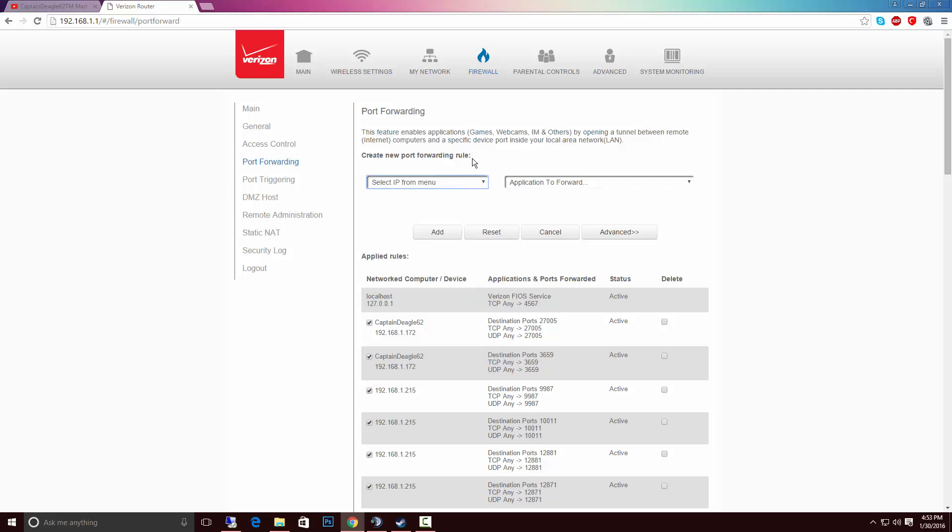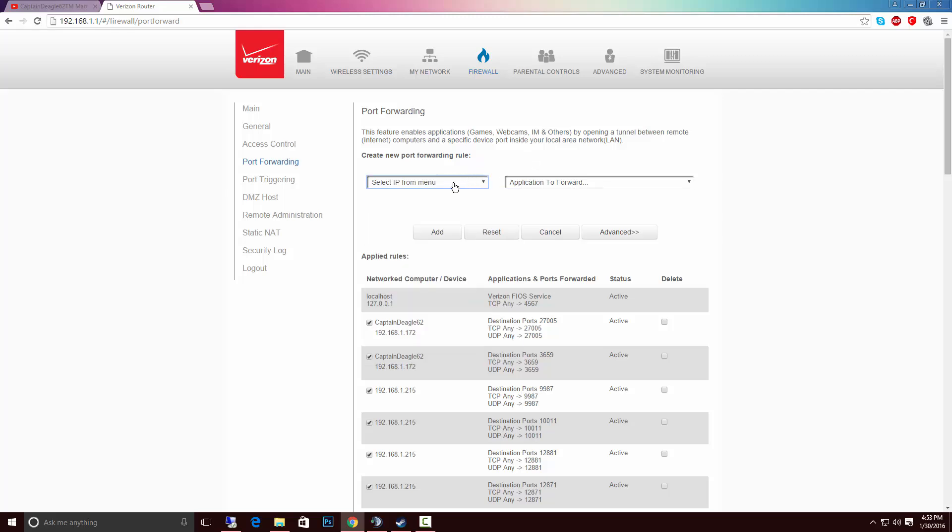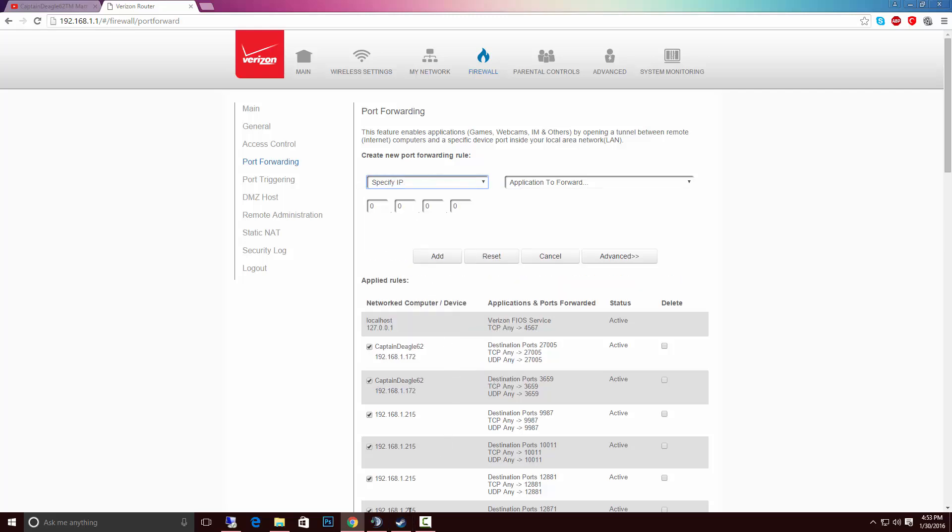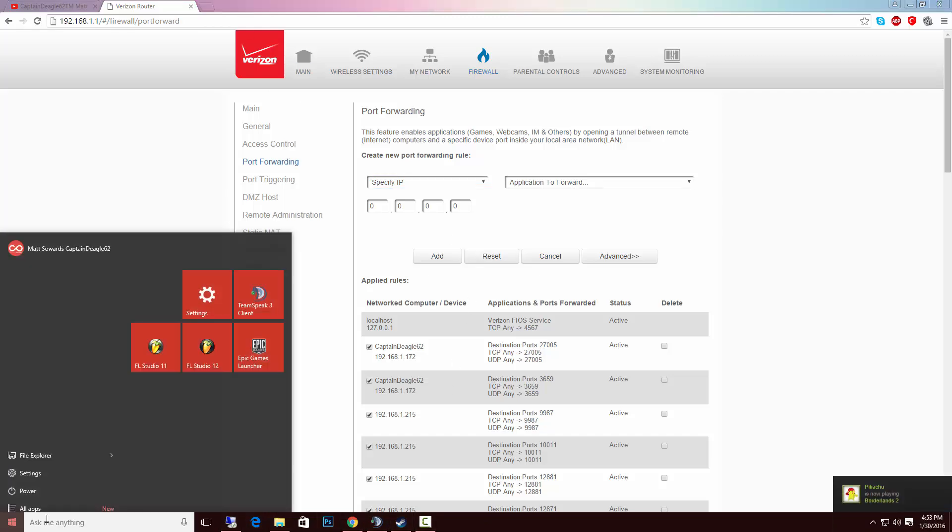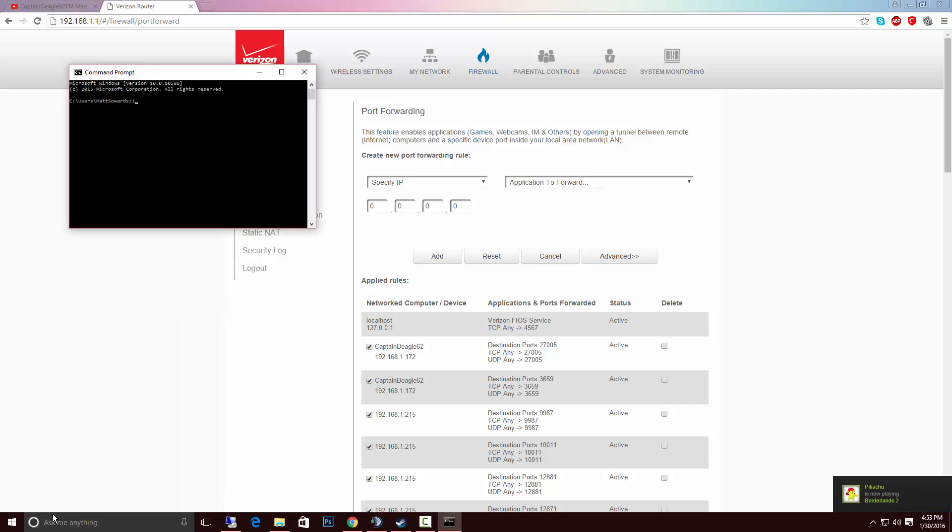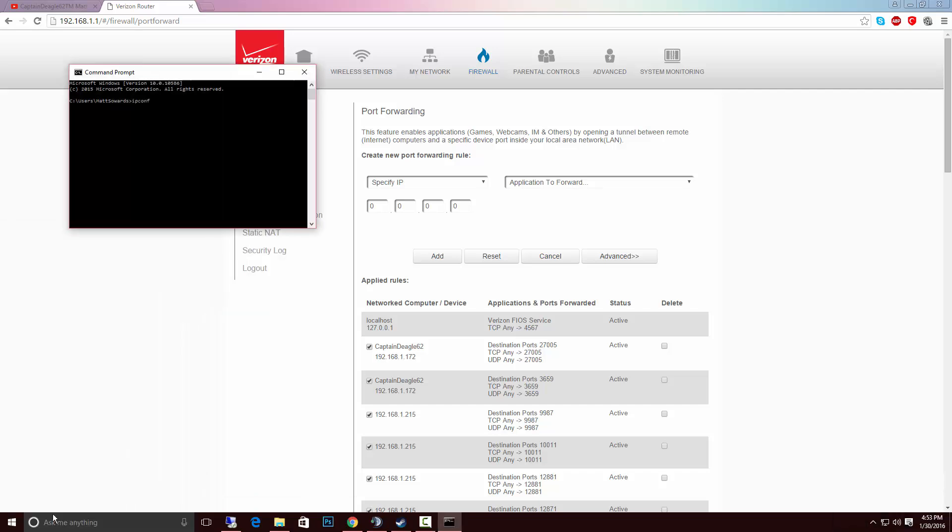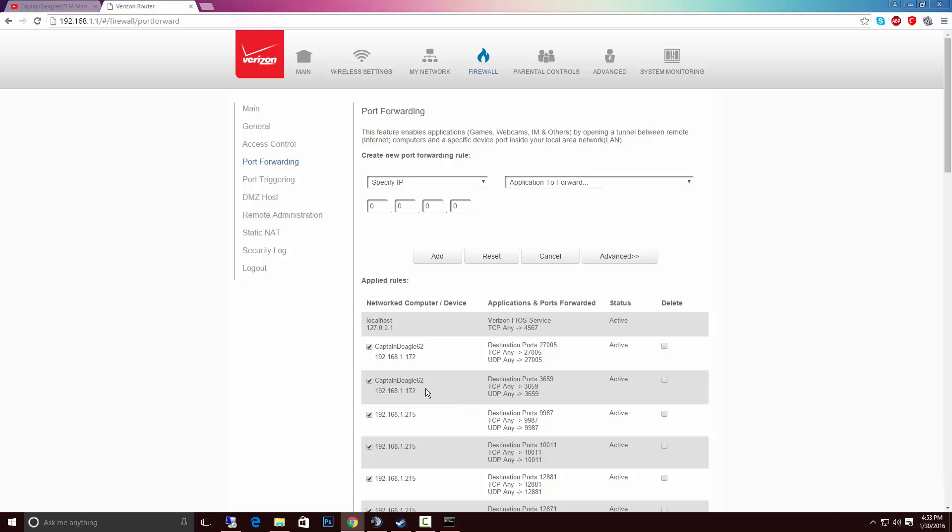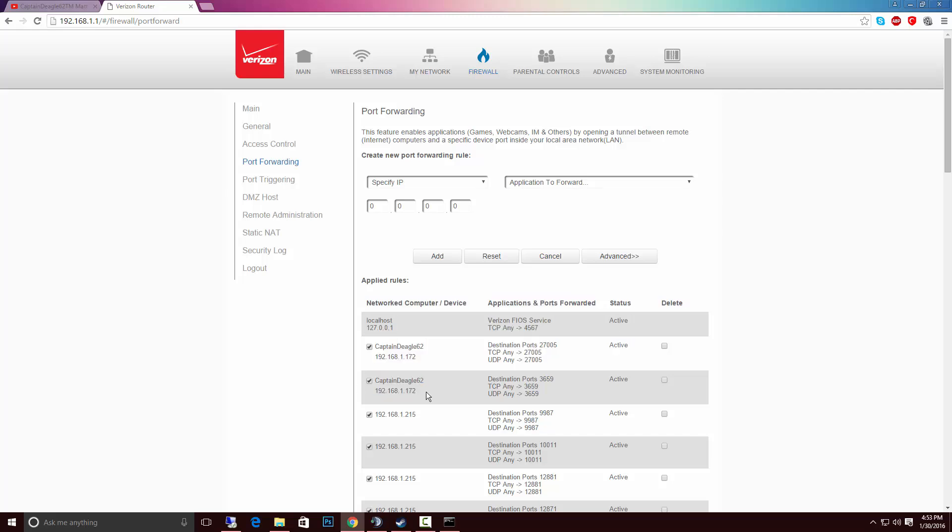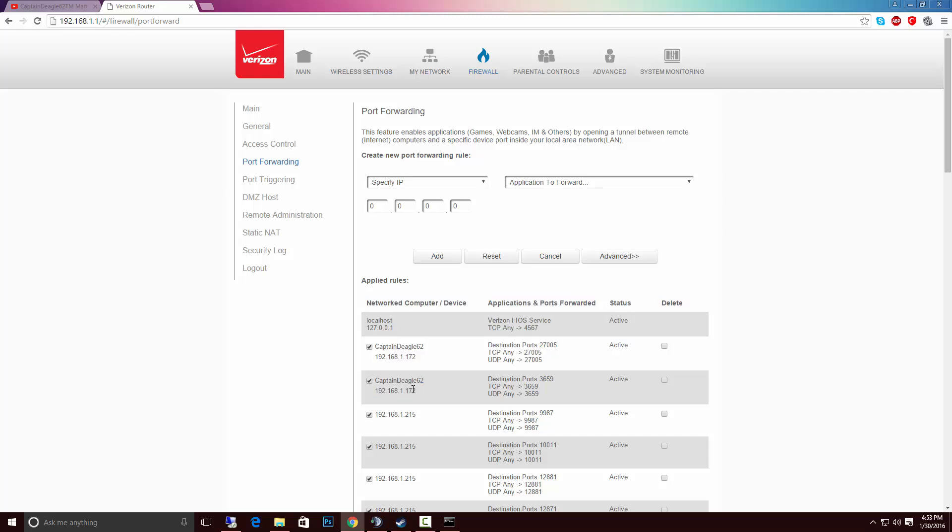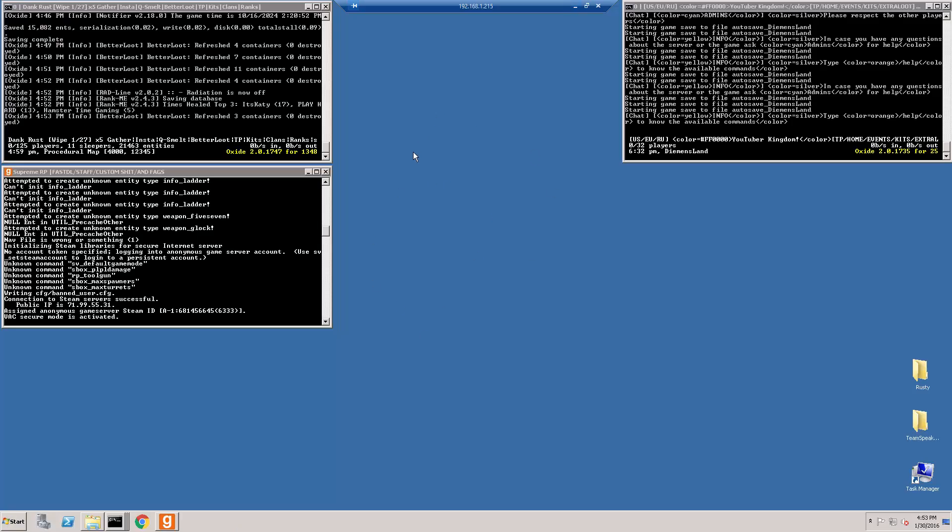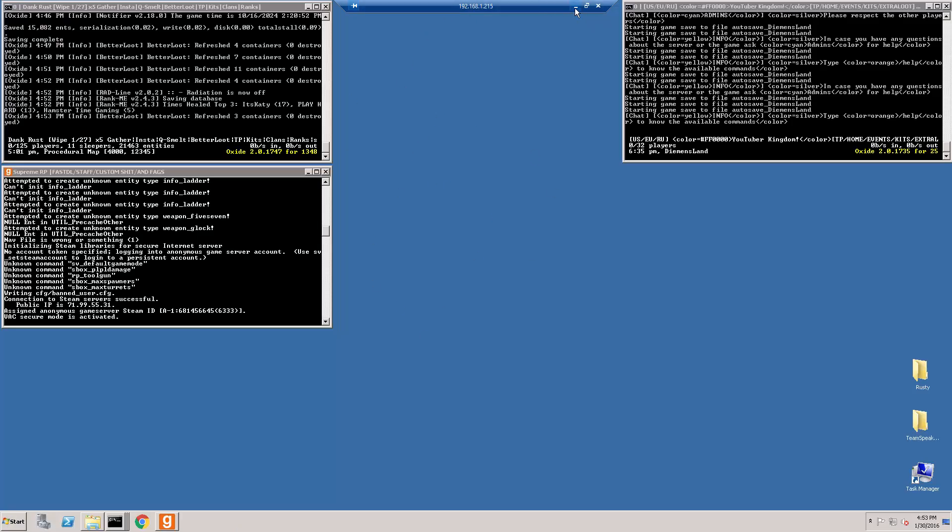So what you would do here is you would, where it says select IP from menu, you could specify your IP. And you want to go ahead and type in. Well actually, we actually need that open somewhere. So as you can see right here, Captain DL62, this is my computer. And this was, let's say I was trying to make a dedicated server and I want to run the servers off of my computer. This is where I would do.